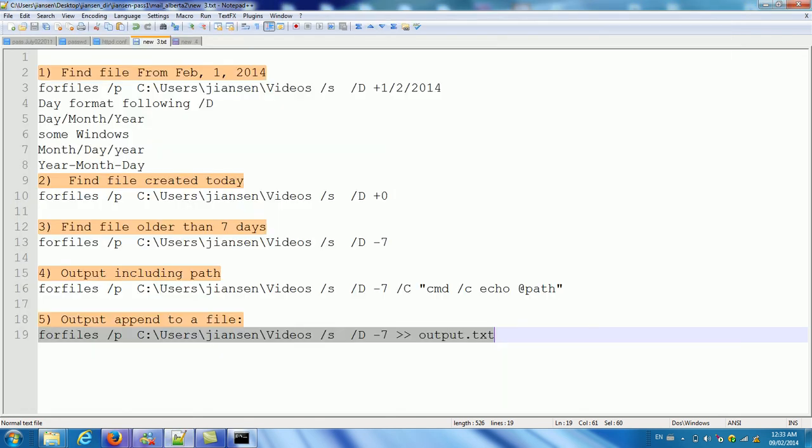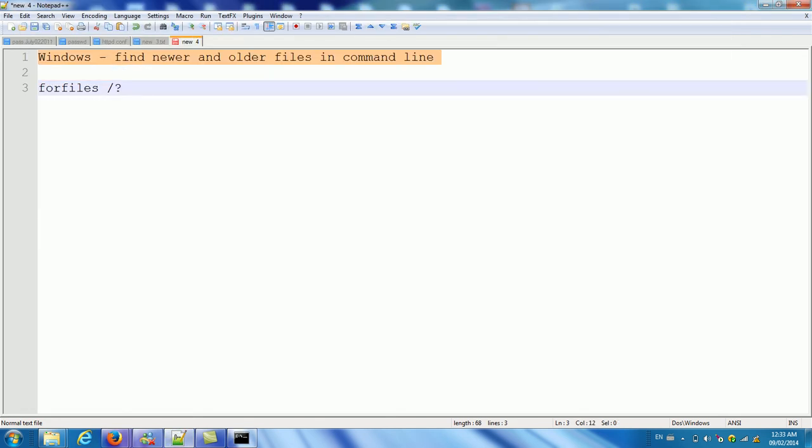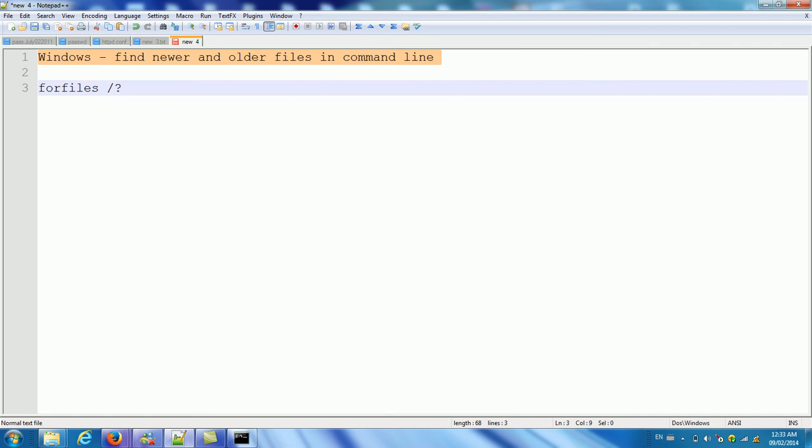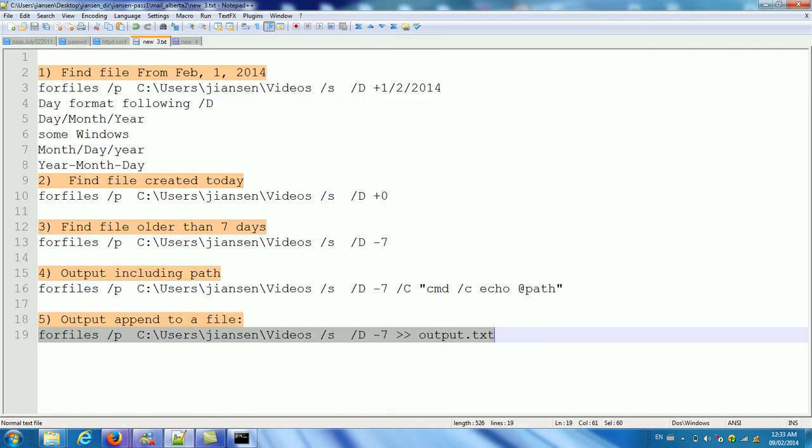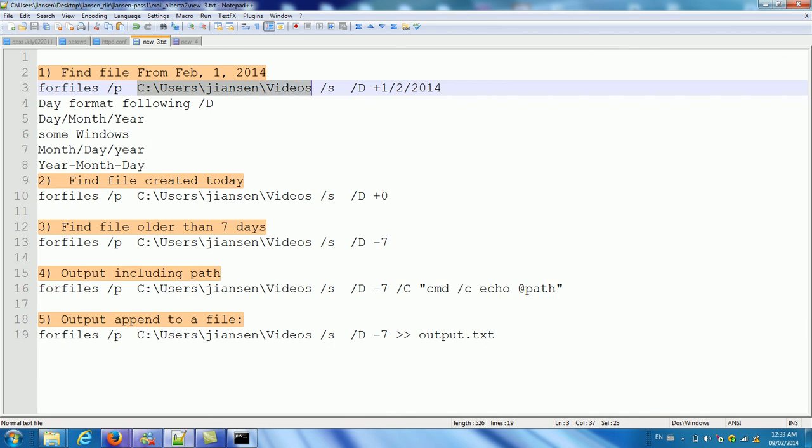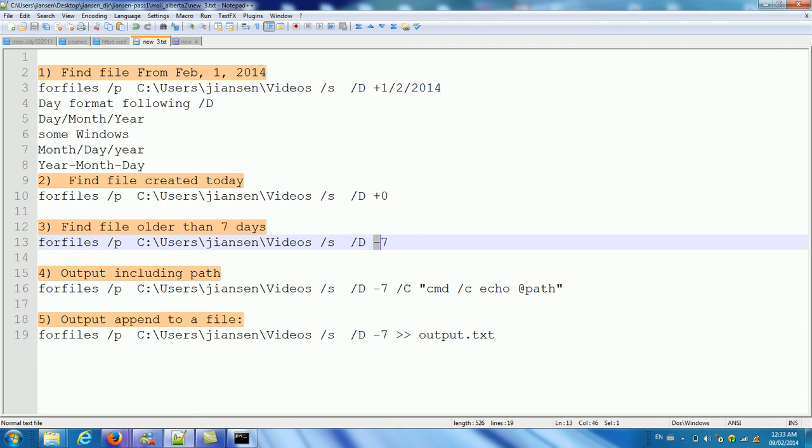So in summary, we can find newer or older files in command line. Windows uses the forfiles command. We can use slash P to specify which path you want to search. Slash S includes subdirectories. Slash D path means create after these days. We will use minus means the older files. But you remember, this date format may vary between different Windows systems, such as Windows 7 and Windows Server. It will be different.